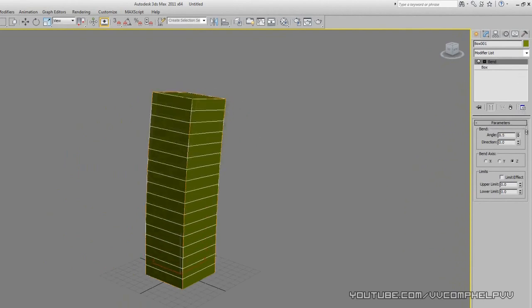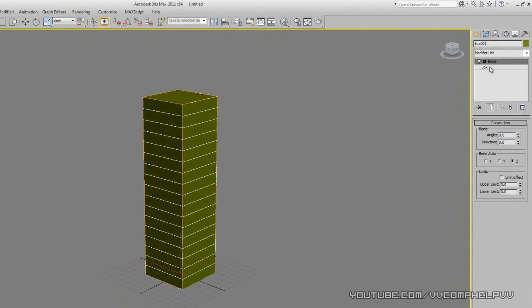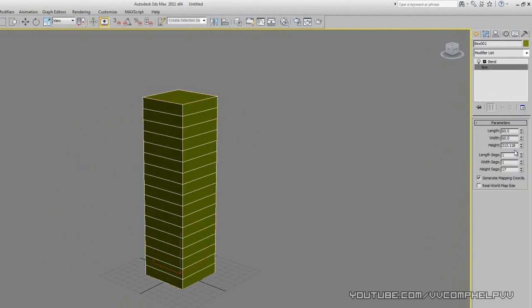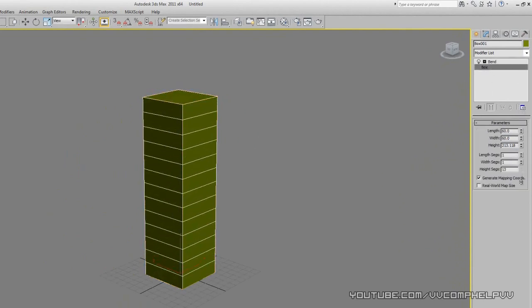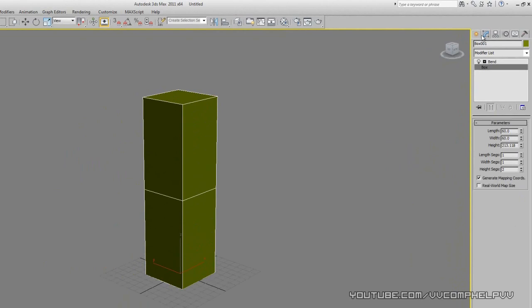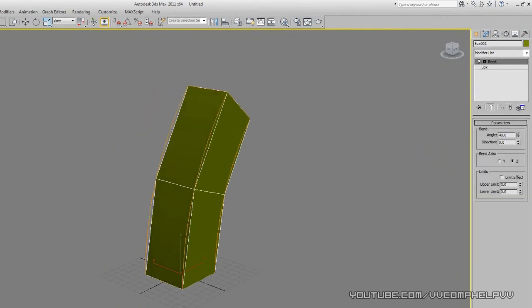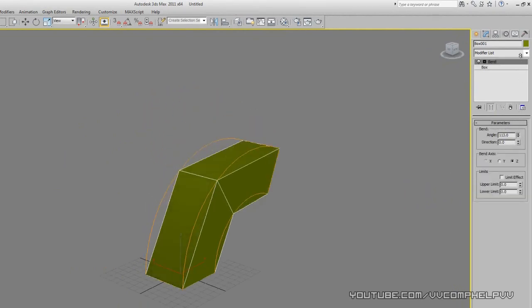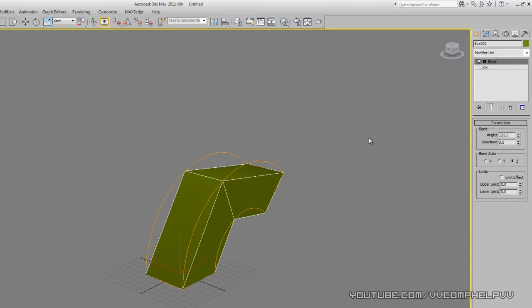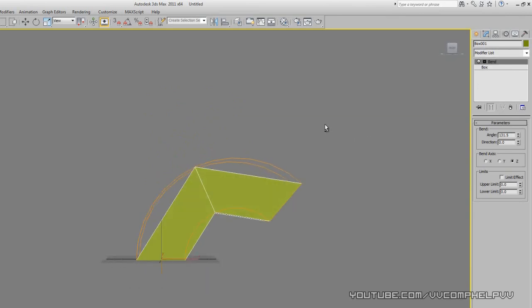Now if I go back to box and I take those height segments off, let's say I bring it to like that, let's go back to bend and I start trying to make this bend, see how sharp that angle is? Look right there.